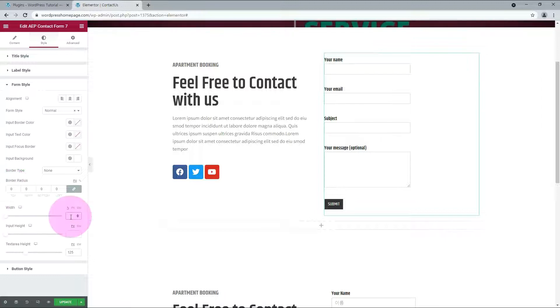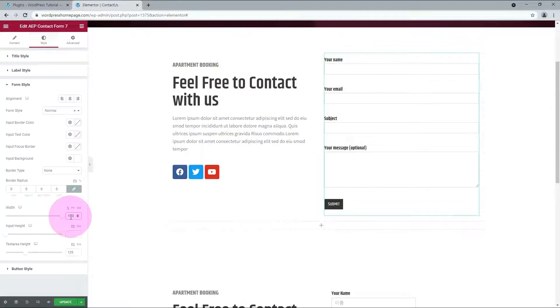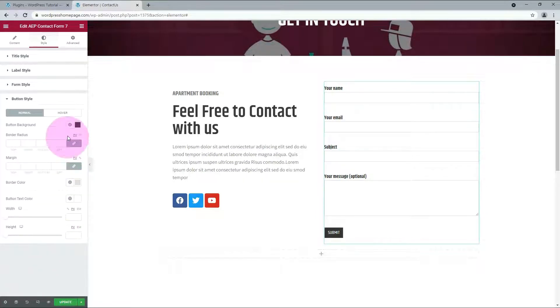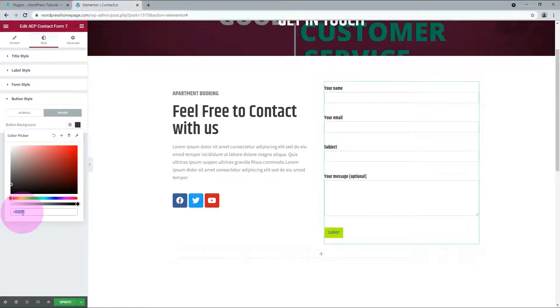Let's change the Width to 100%. You can change the Button Style. Let me change the color to navy and the font color to white.